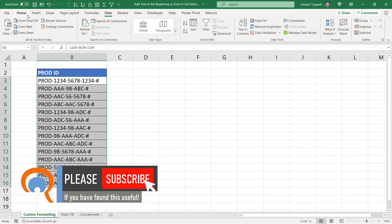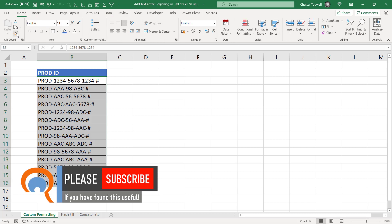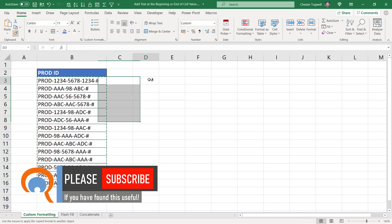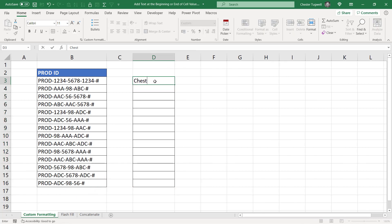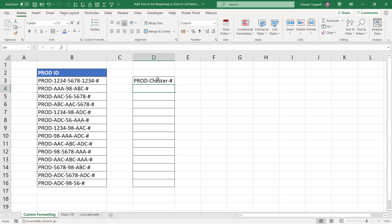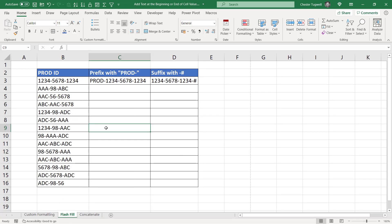If I copy that format into another cell using the format painter and start typing into those cells — let's just type my name — you can see that it applies the same prefix and suffix characters. Let's move on to the second solution, which uses flash fill.